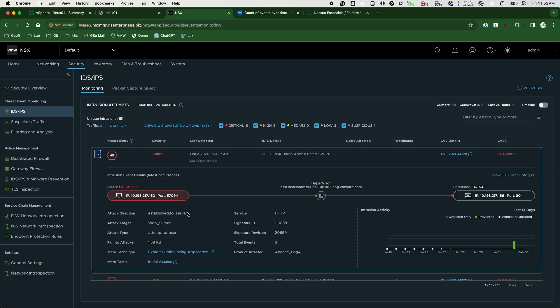The target was our Linux 01 server, the IP address ending in .166. And you can see all the featured information here. Let's pull up the full event history to see what's going on.